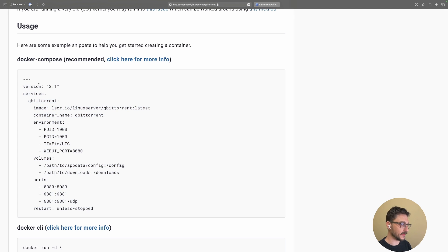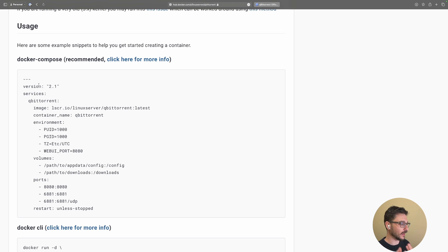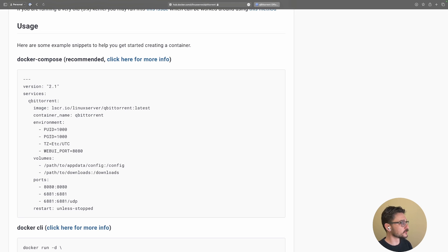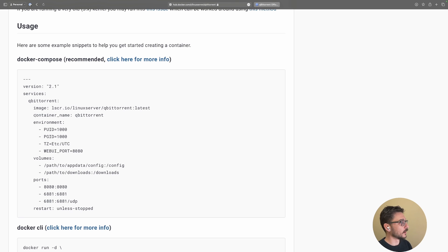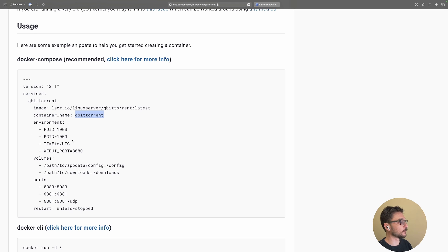Having a quick look at this Docker Compose file, we can essentially just copy this, put it in our server, and run it. But I'll break it down for you so you can understand how to use this, what to configure, and what to change.